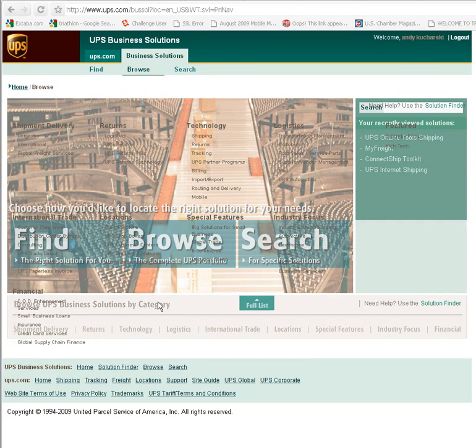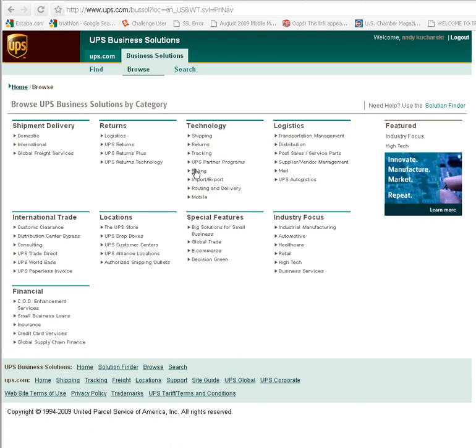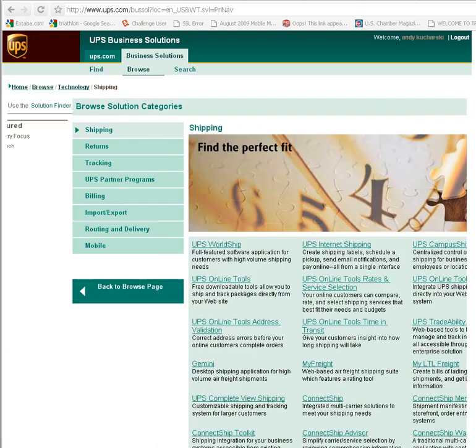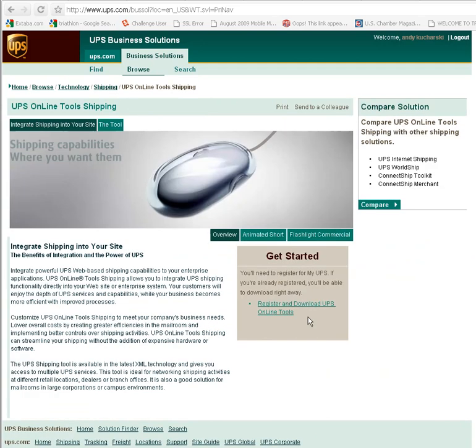browse the UPS portfolio and I'm going to look for shipping, I'm going to look for UPS online tools shipping.